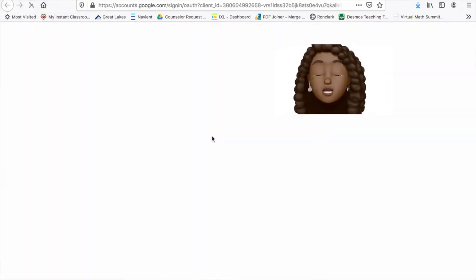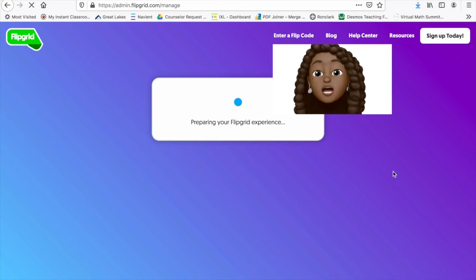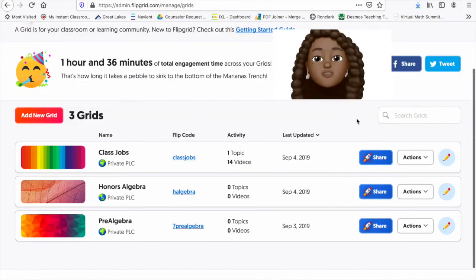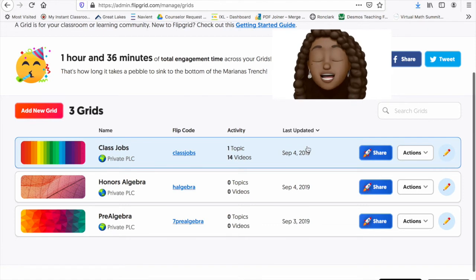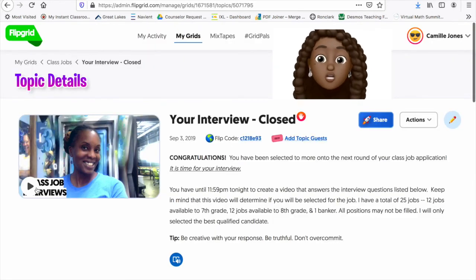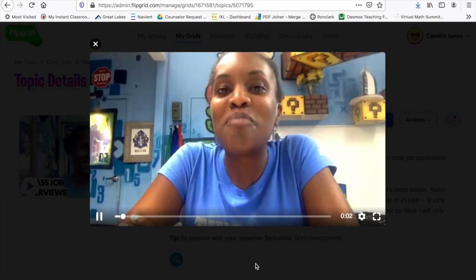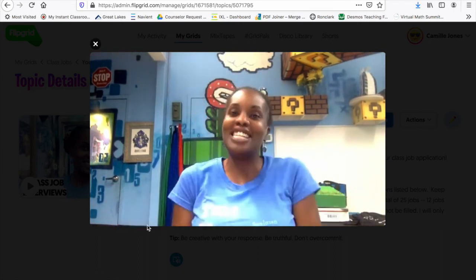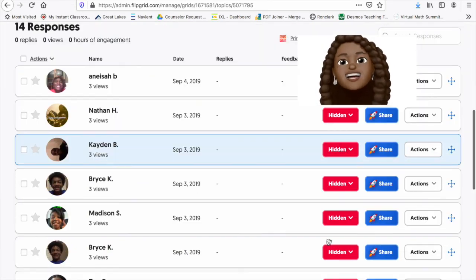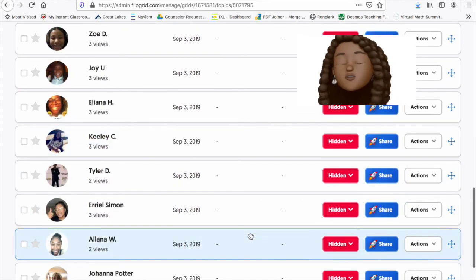Let me show you an example of an account already in action. This fall, I used Flipgrid to do my class interviews for my class jobs. It was really great because I could have each student interview for their position electronically using this platform. I set up my classes, including my class job class, and I was able to put a discussion topic there. I described the interviews and what I wanted the students to do in their video, and then I gave a nice video introduction. All the students applying for the jobs submitted their videos and I was able to go through each video and hear their qualities. It was a great discussion platform.